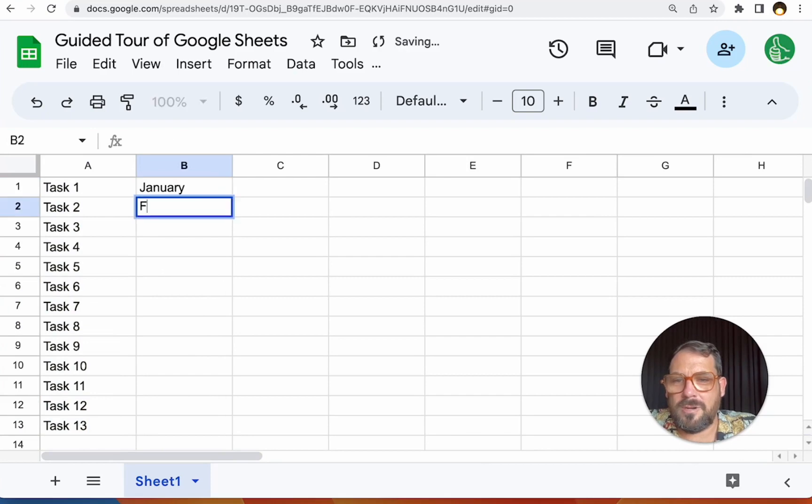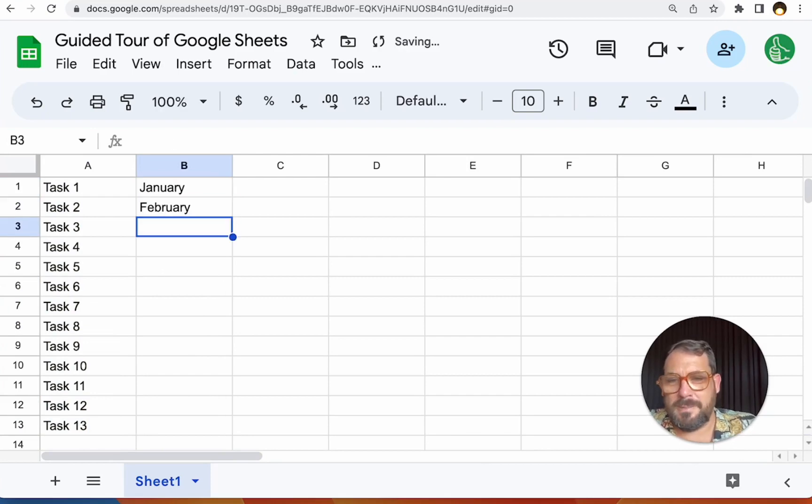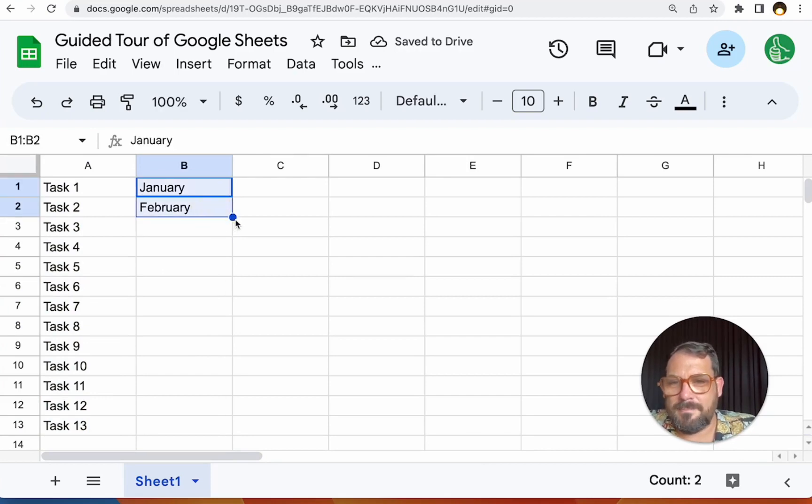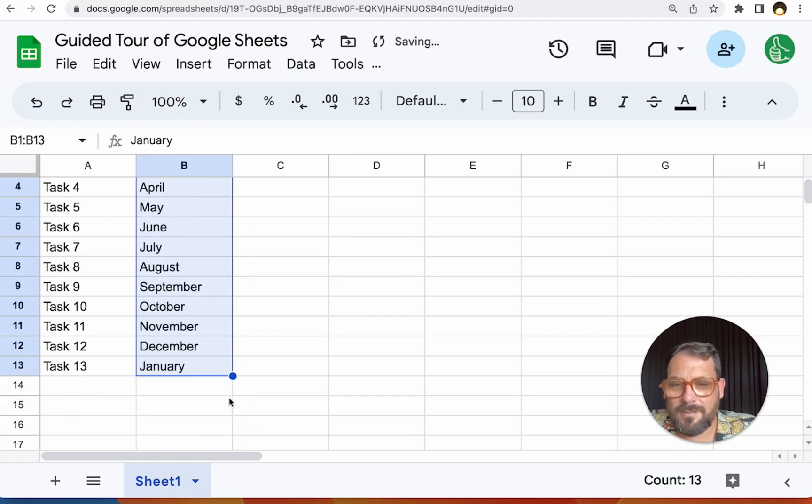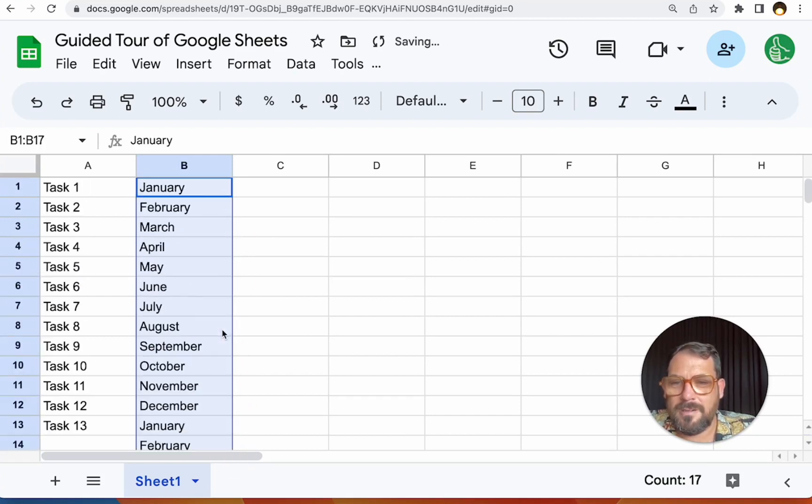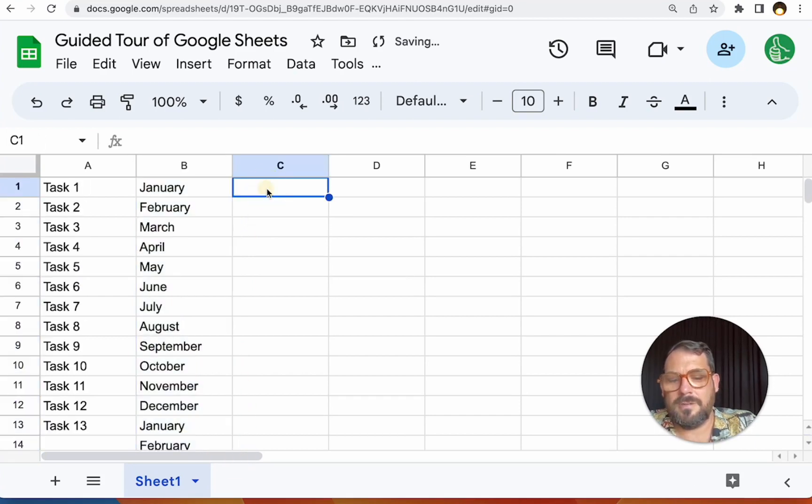If I do January, February, if I can spell it, I select them both. It will keep adding, even going past the year. There we go.